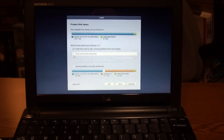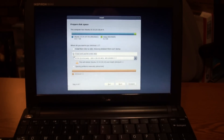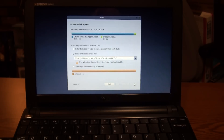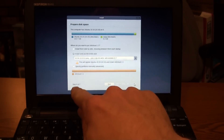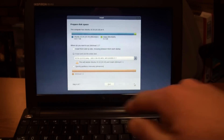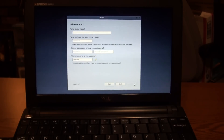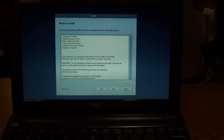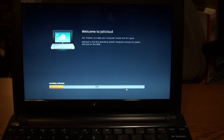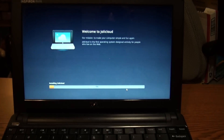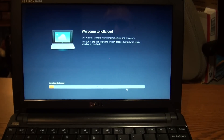I'm going to erase and use the entire disk for Jolicloud. It gives you an idea of the steps — step four, step five — and then just hit install. There she goes. I don't know how long it'll take but it'll probably be pretty quick.